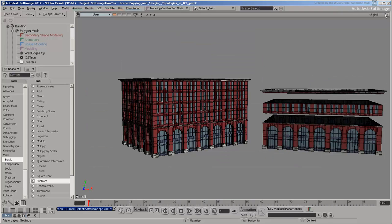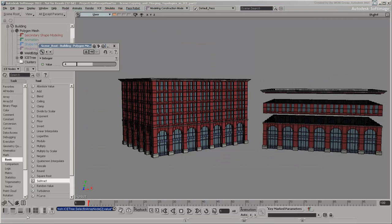Now adjust the integer slider again and see how the building updates automatically.